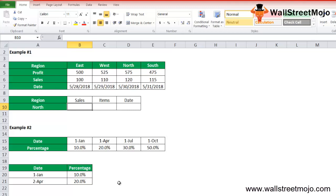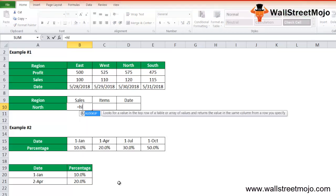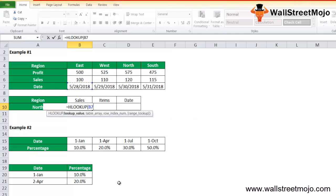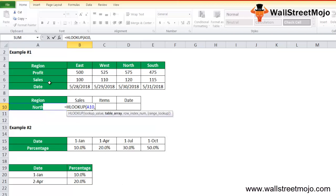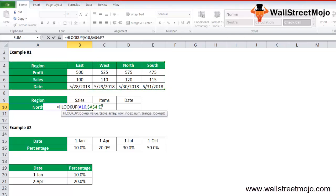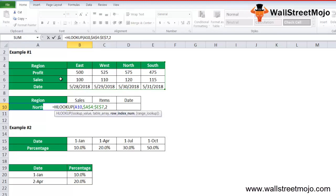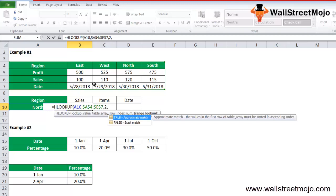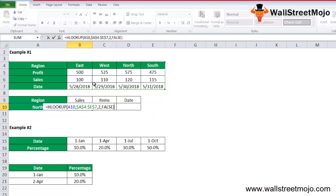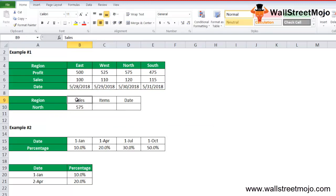We'll start by typing: =HLOOKUP. The lookup value is 'North', since that's what we want to search. The table array is A4:E7 — the complete whole array — and we fix this with an absolute reference. The row index number is 2, because we want the profit from the second row. The range lookup is 0 for exact match. This returns 575.